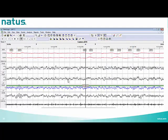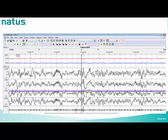In the next example, EOG shows slow eye movements (SEM) and drowsiness. There is reduction in EEG frequency to the theta range with vertex waves — this is stage N1. Following that, there are no eye movements and EEG shows sleep spindles without sufficient slow wave activity (less than 6 seconds) to score as N3 — this is stage N2.